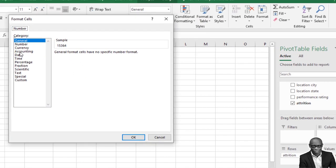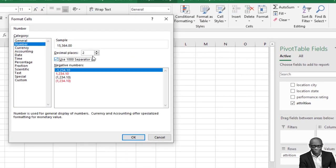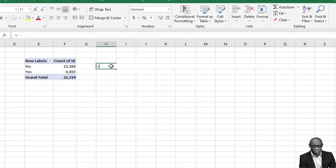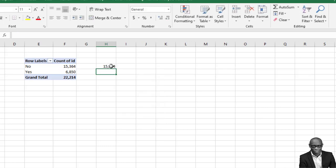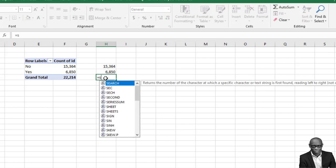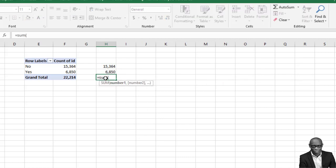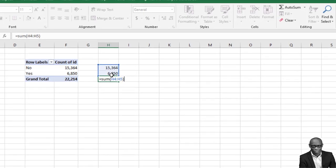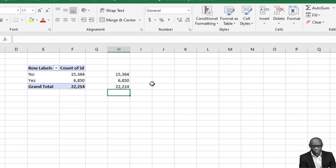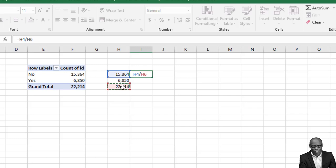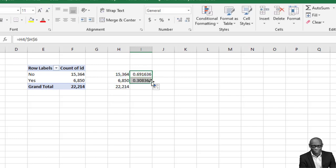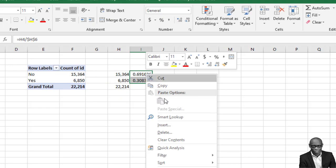We can also format this number. You can do equal to the name of this cell F4, then we can take it down. We have this as a total, as a number. Then the sum of this number equals sum - we bring these two numbers and then we enter. We can also create the percentage of this - this will be this divided by the sum. Just hit F4 to lock it. This will give us this, and we can simply convert this to percentage.